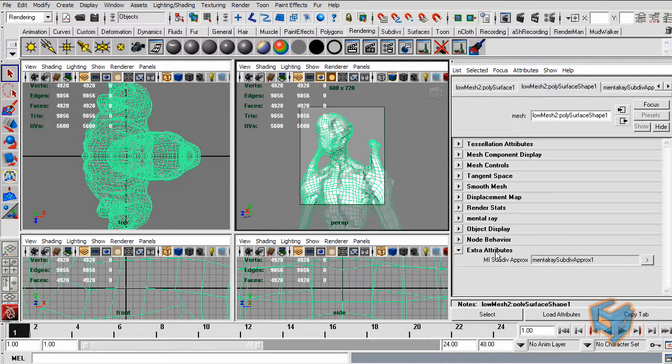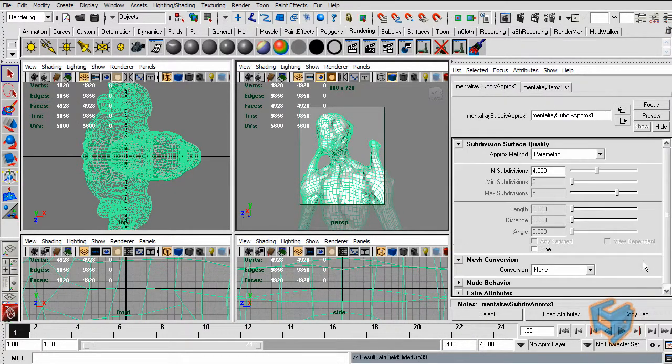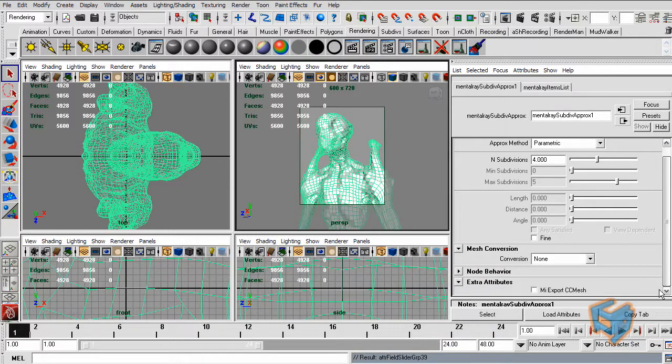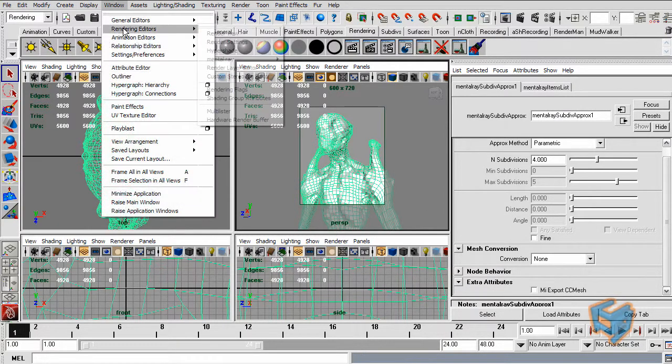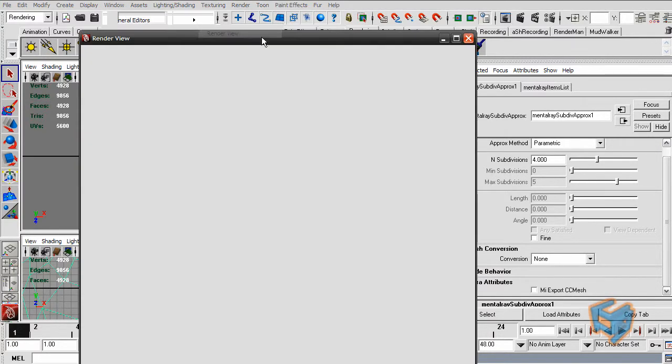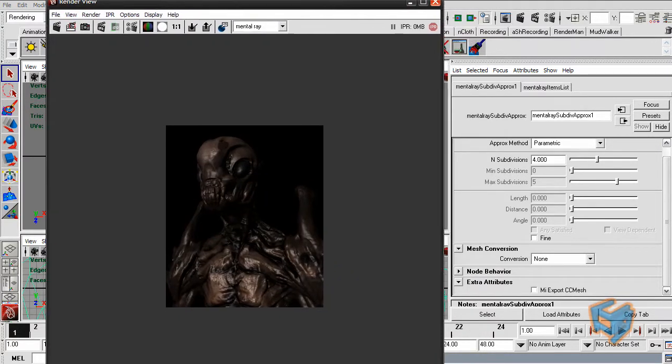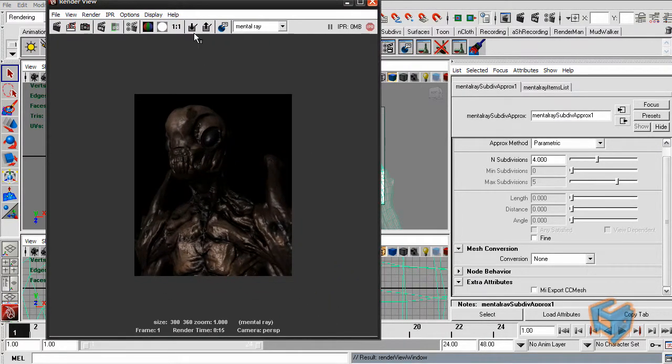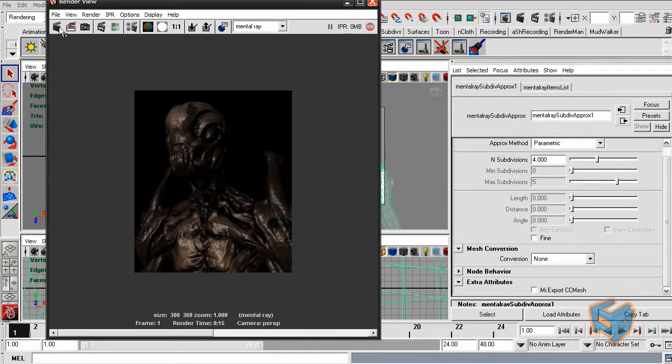So if I look in here, you will see under the extra attribute for the mental ray now, I have another option that's called export CC mesh. And that's default now off. You can enable it again, but that will give us that error. So I'm just going to keep this image for comparison. I want you all to notice the render time.